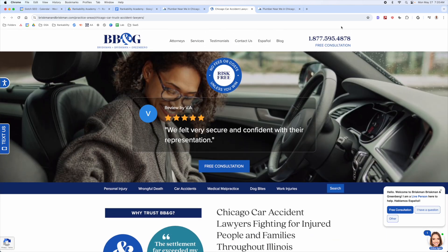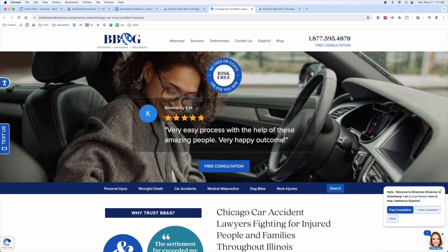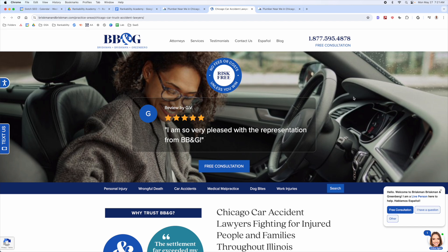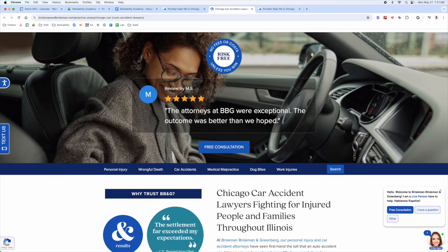If you don't fulfill the searcher's intent, you are playing a dangerous game. When someone lands on this page, are they getting what they came for? If the searcher lands here, are they getting the information they need to make an educated decision to call, become a lead, or do more research? Ideally, you've done enough to get them to become a lead without additional research — that's what we're trying to do with the commercial page on the local level.